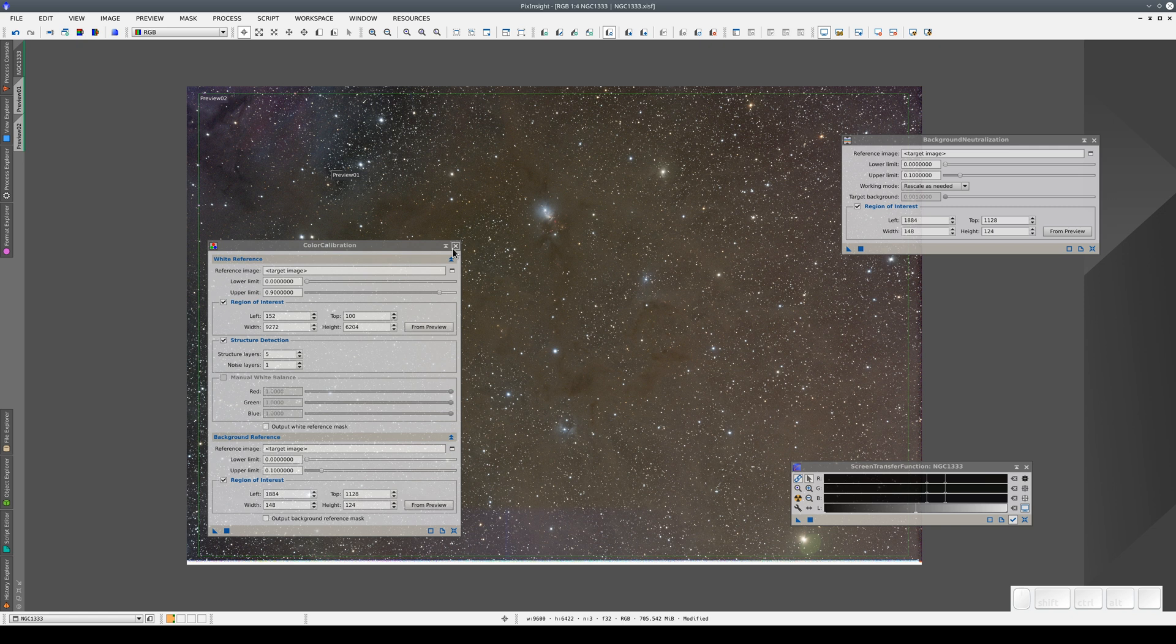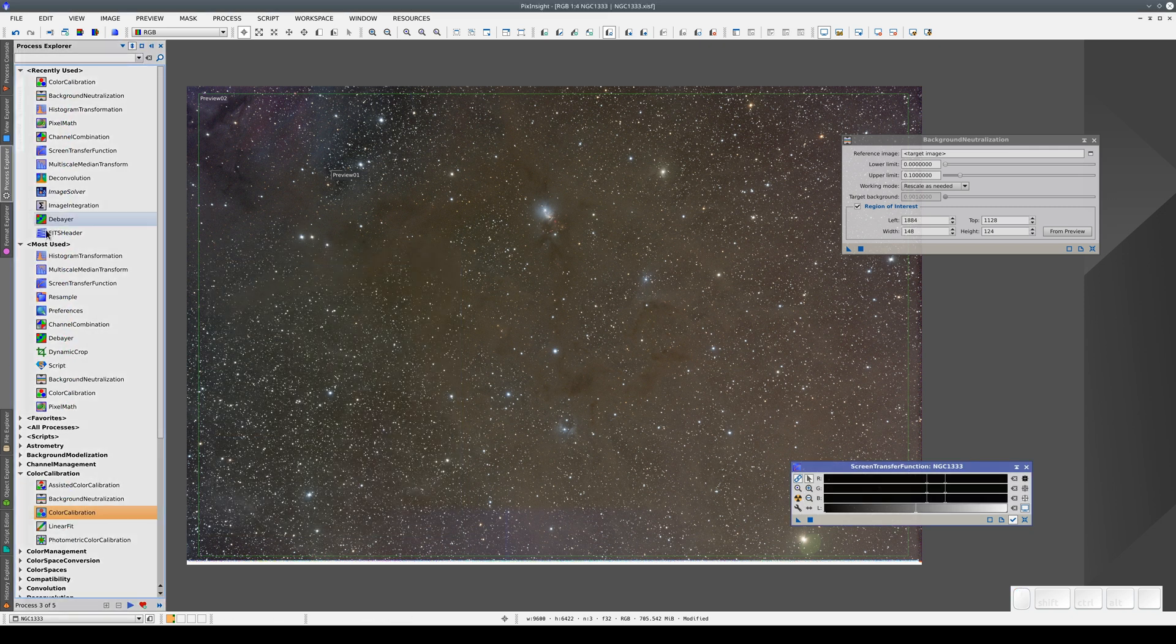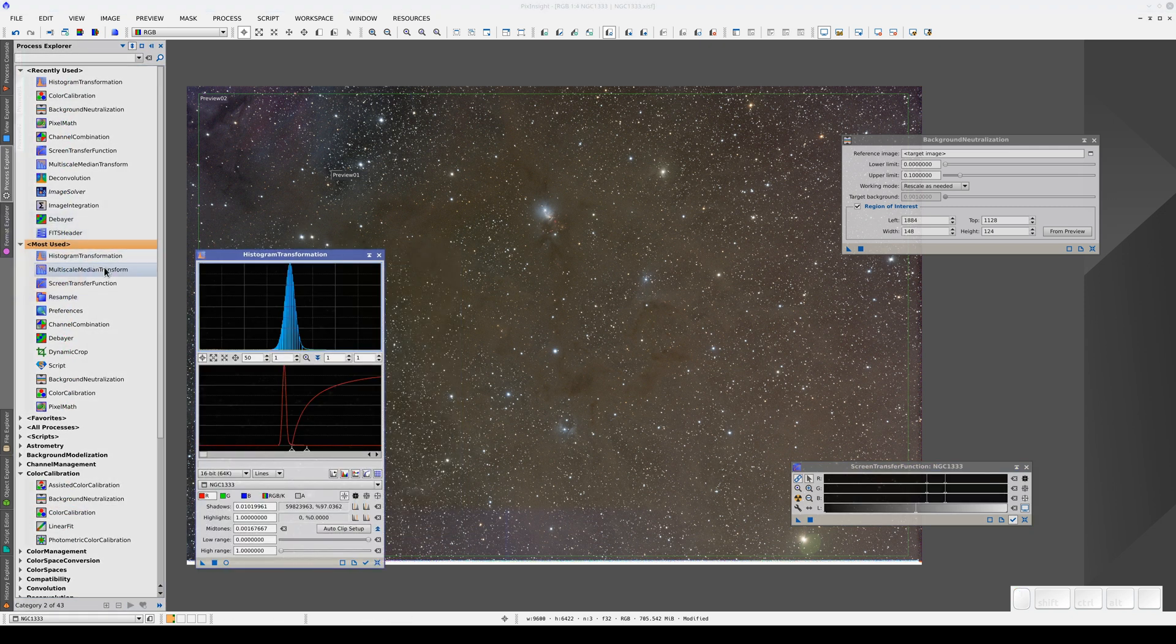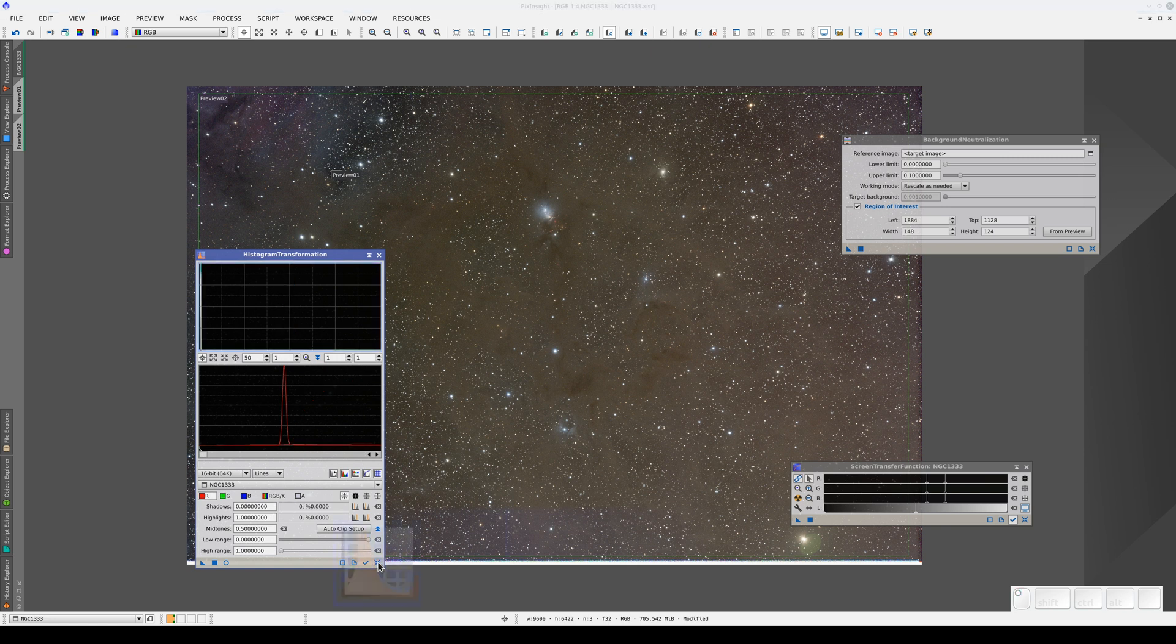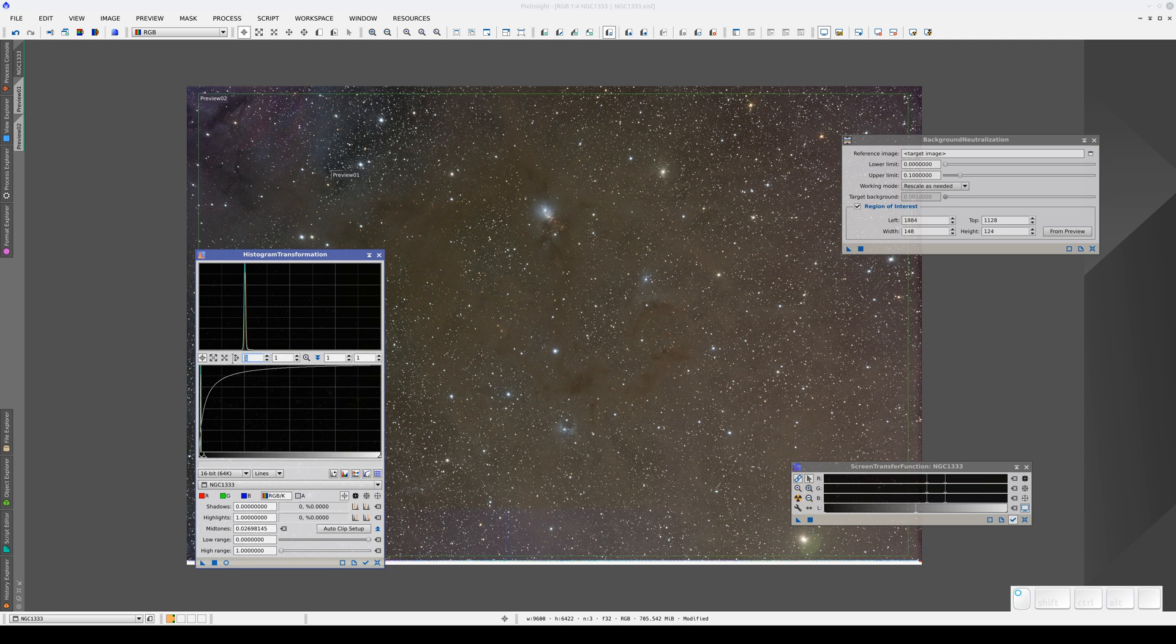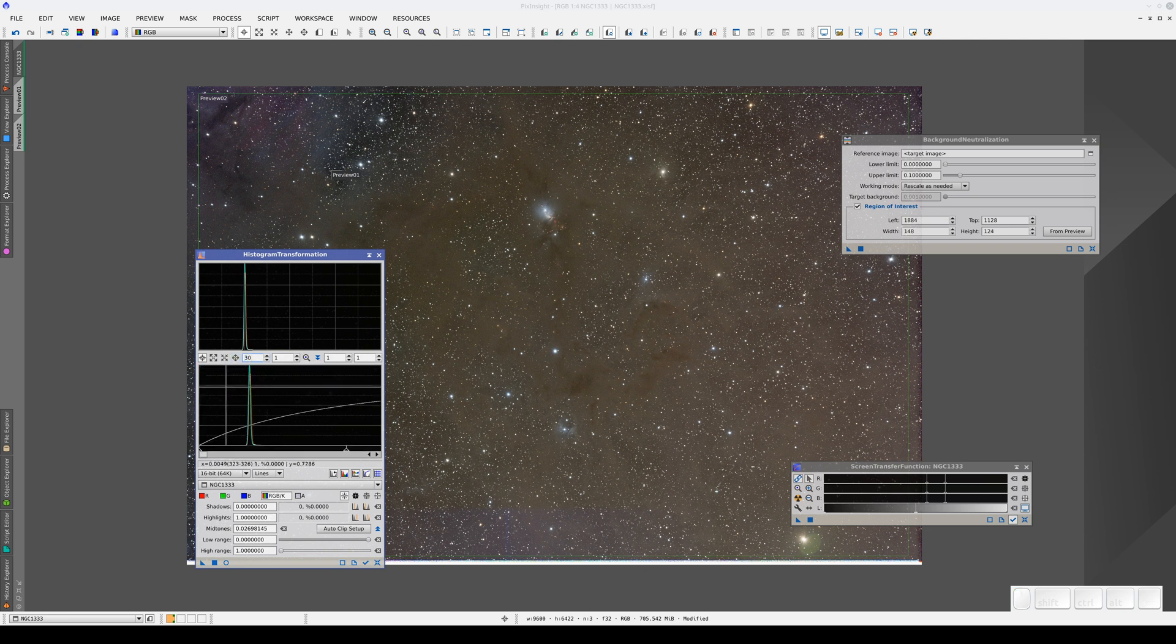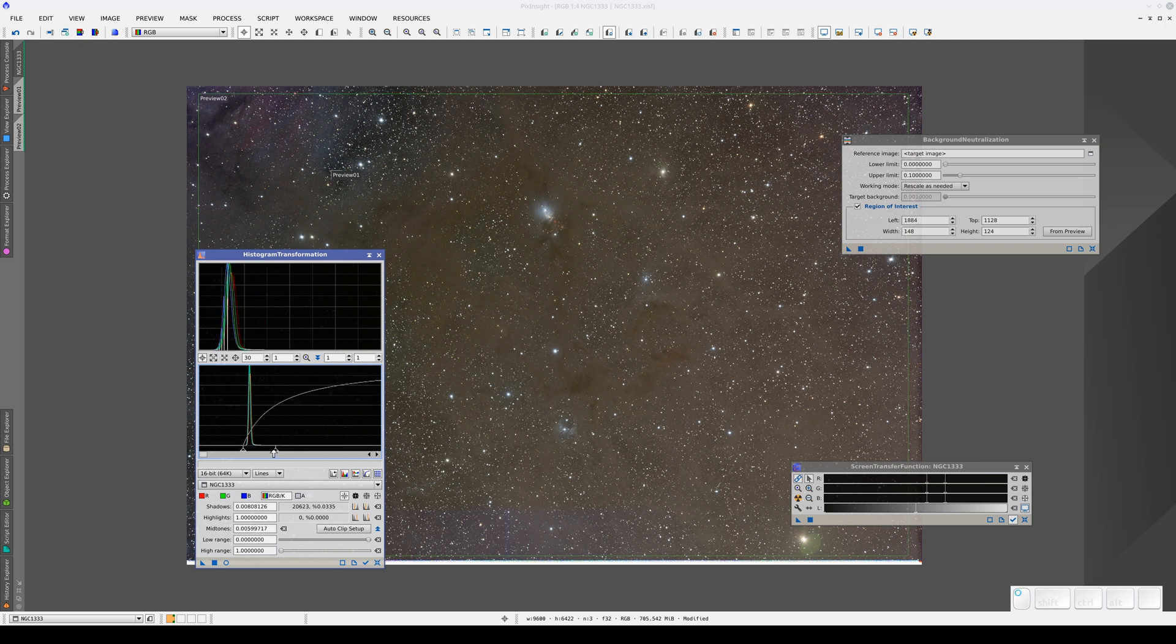So before we save as a JPEG, we need to stretch the image. We can do the stretch using histogram transformation. We move the midtones first. Let's zoom in a bit. We adjust the midtones and shadows clipping points. And we apply the transformation.